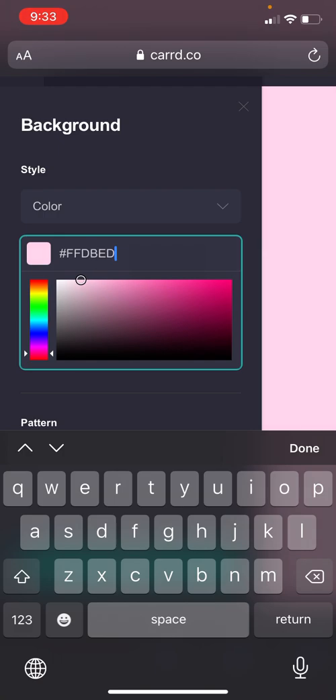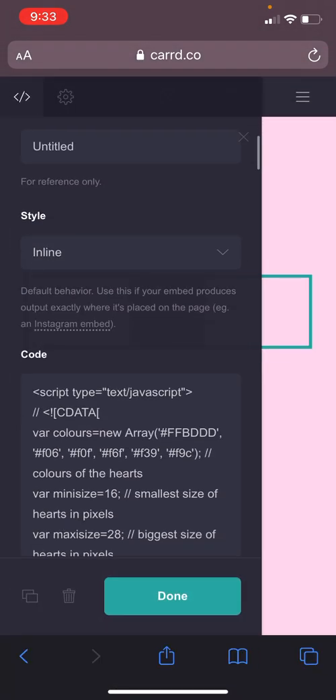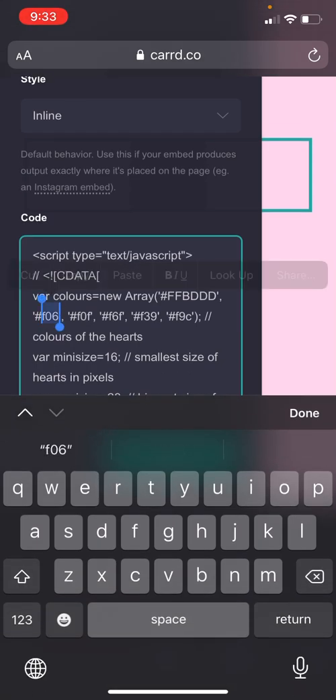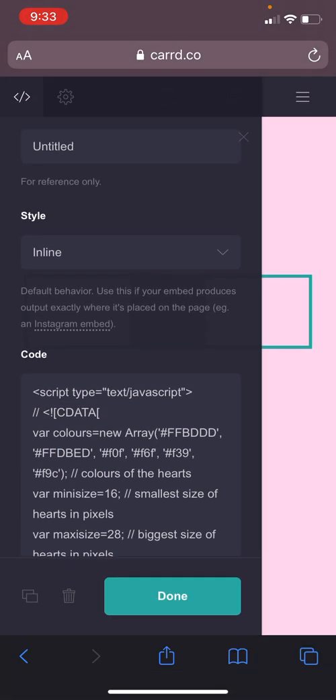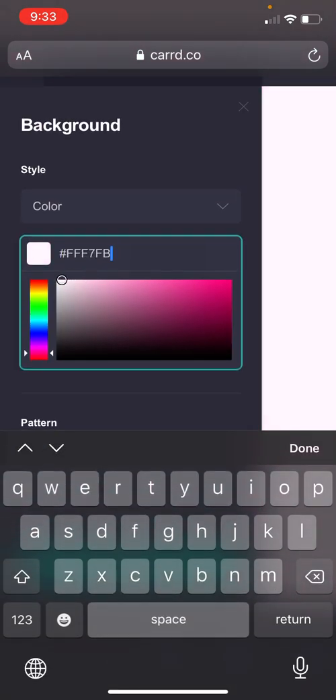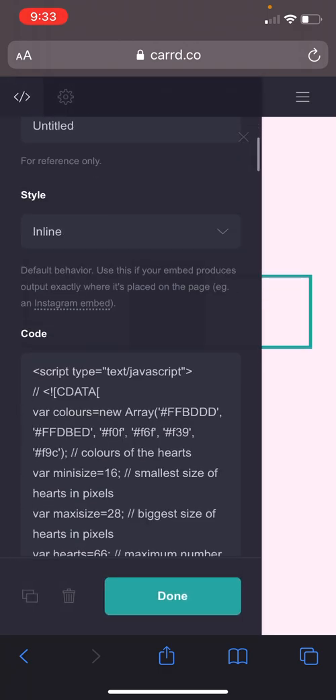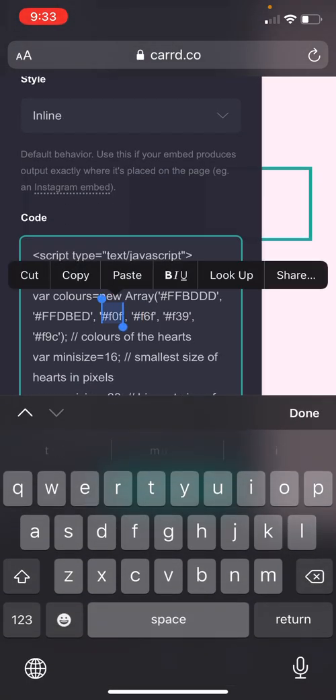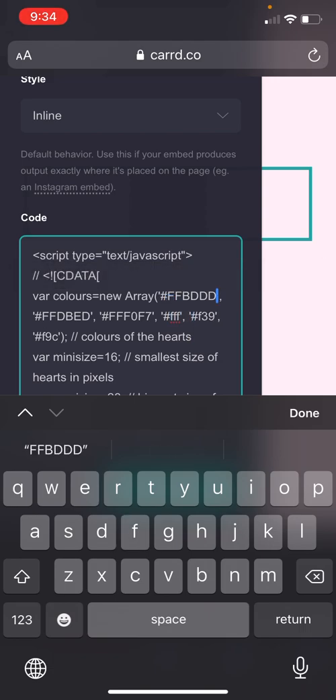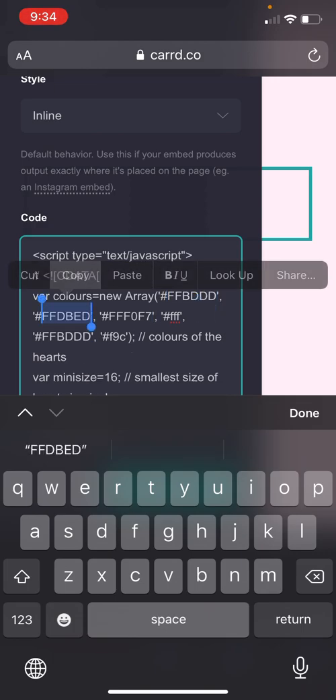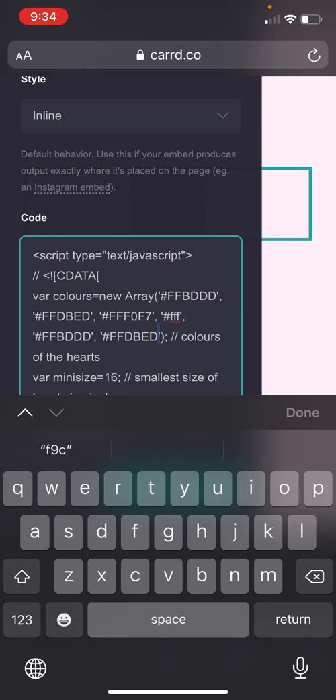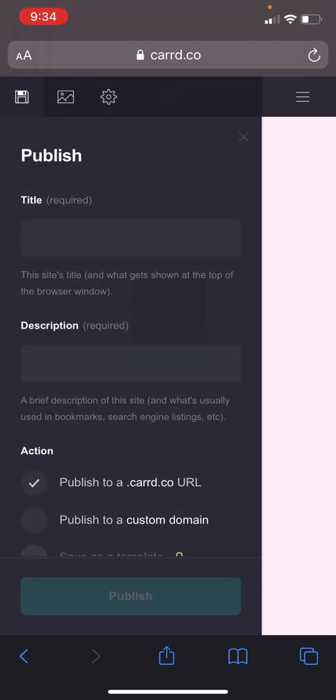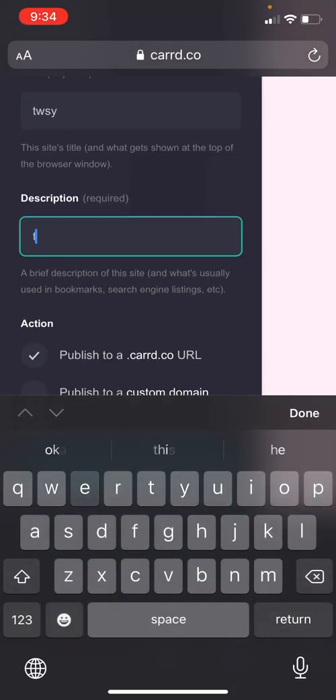So these are the colors I'm doing, and then I'm just gonna repeat a couple colors because I like some colors more than others. So that's all that, so I'm just gonna publish it real quick.